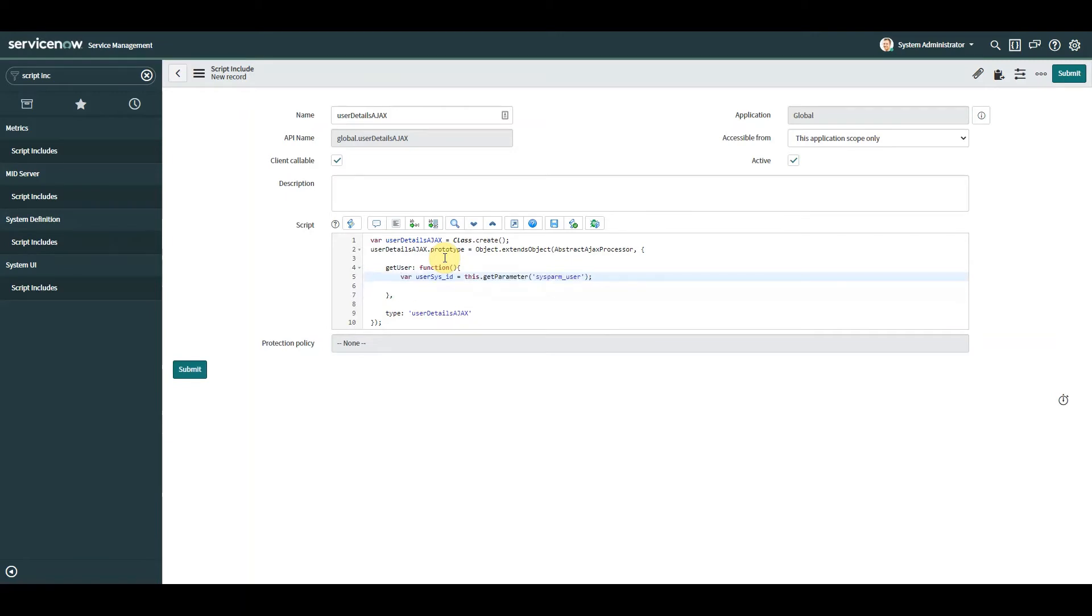Okay, then what we're going to do is we're going to declare a variable and we're going to make that variable equal to a parameter that we are going to send in from the client script, and we'll see that in a second when we create our client script.